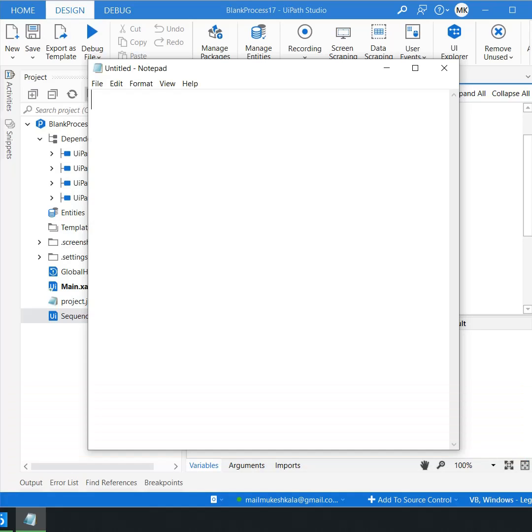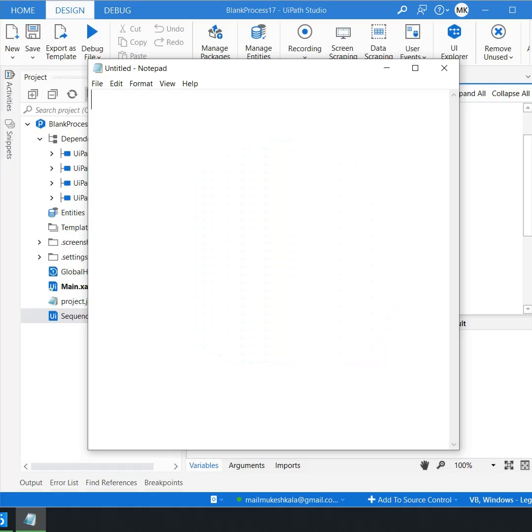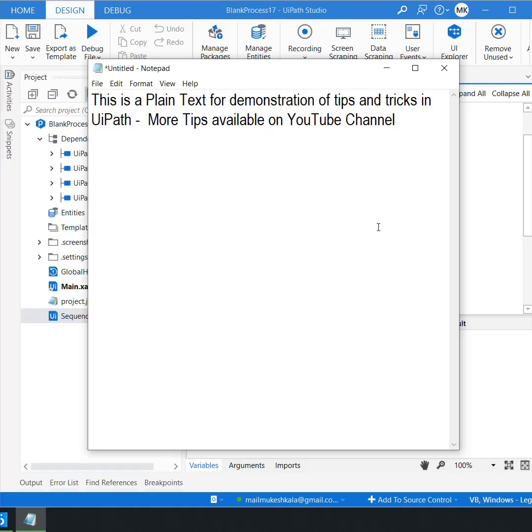Now the only option which I have is to use the hotkeys, which is to use a hotkey called ctrl plus v. So if I do a ctrl plus v I am able to paste the text in the notepad which is not using the type into activity.